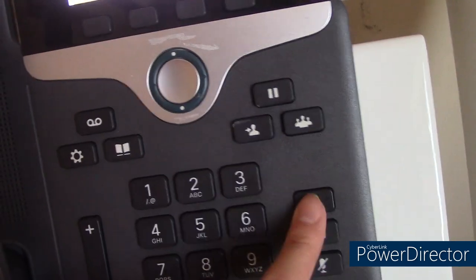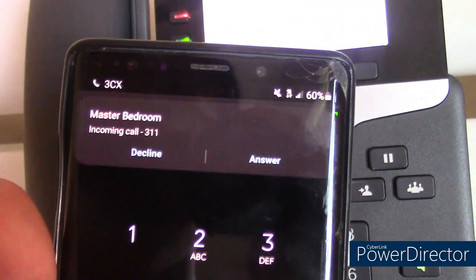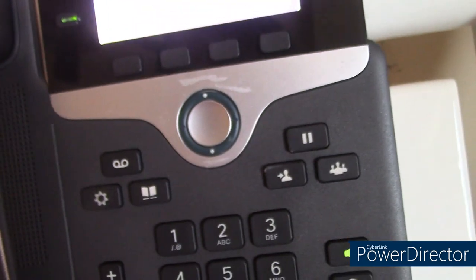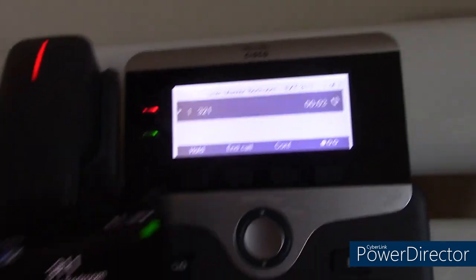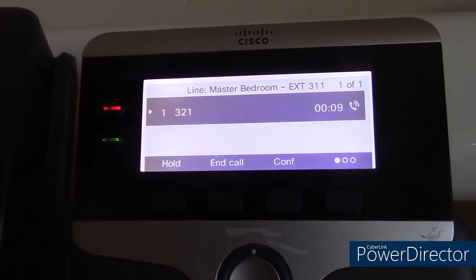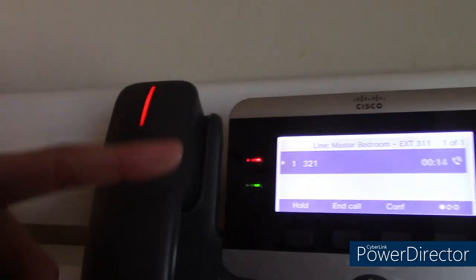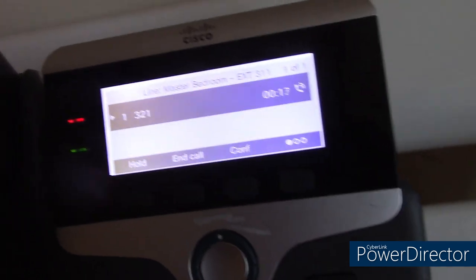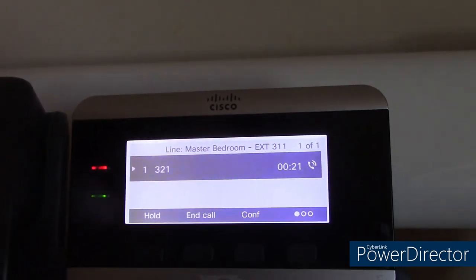And I can dial other extensions from here too. Testing. See how it works? And I can put it on hold. Now when you get put on hold, you can hear the phone releases at three, like a beat. Test call. So it works very well.